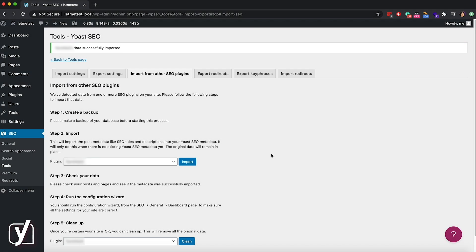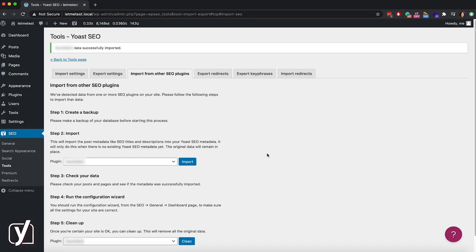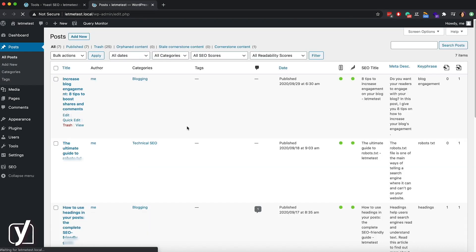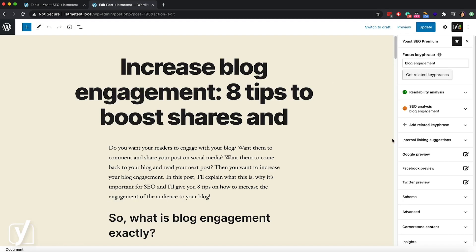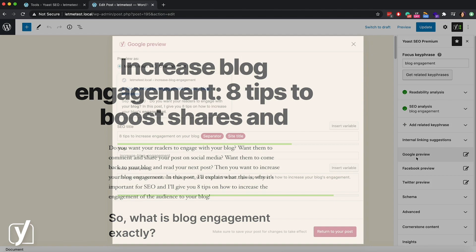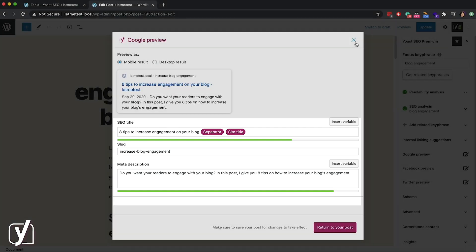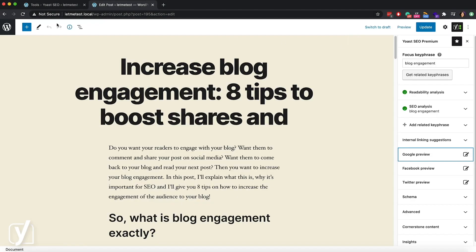What do I need to do next? To be extra careful and make sure that everything works well, we advise you to go and check if all your posts contain the data they need to contain. Let's go to the post screen and click on a post. Here I have my keyphrase, my title, and the meta description I had before. It looks like everything is in its place.